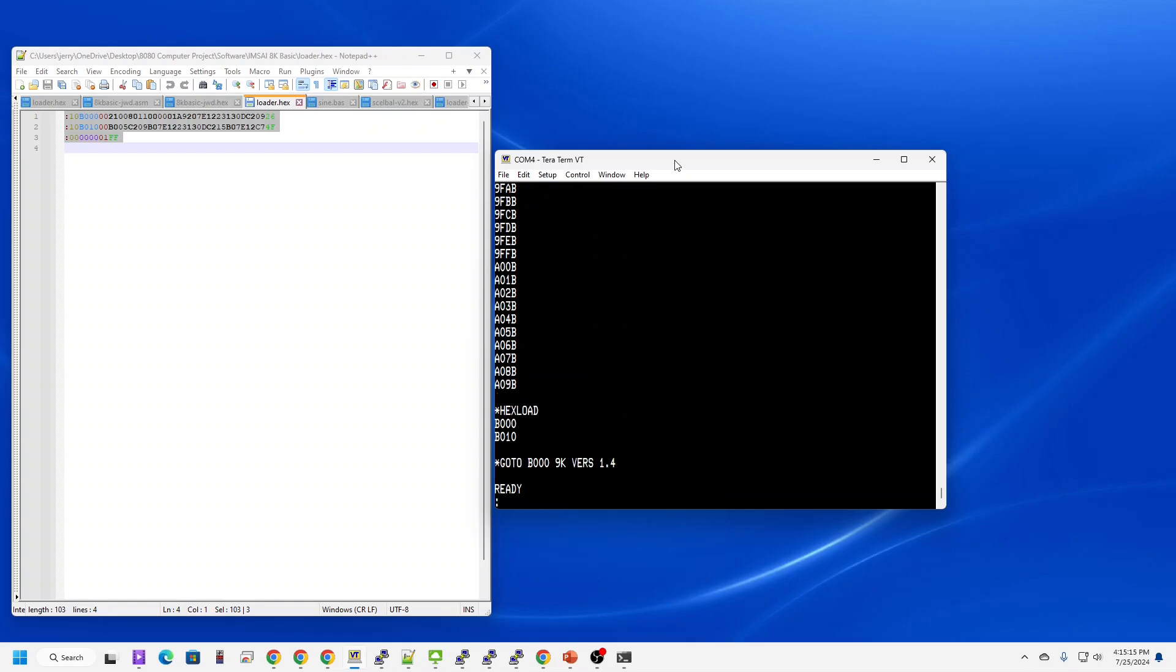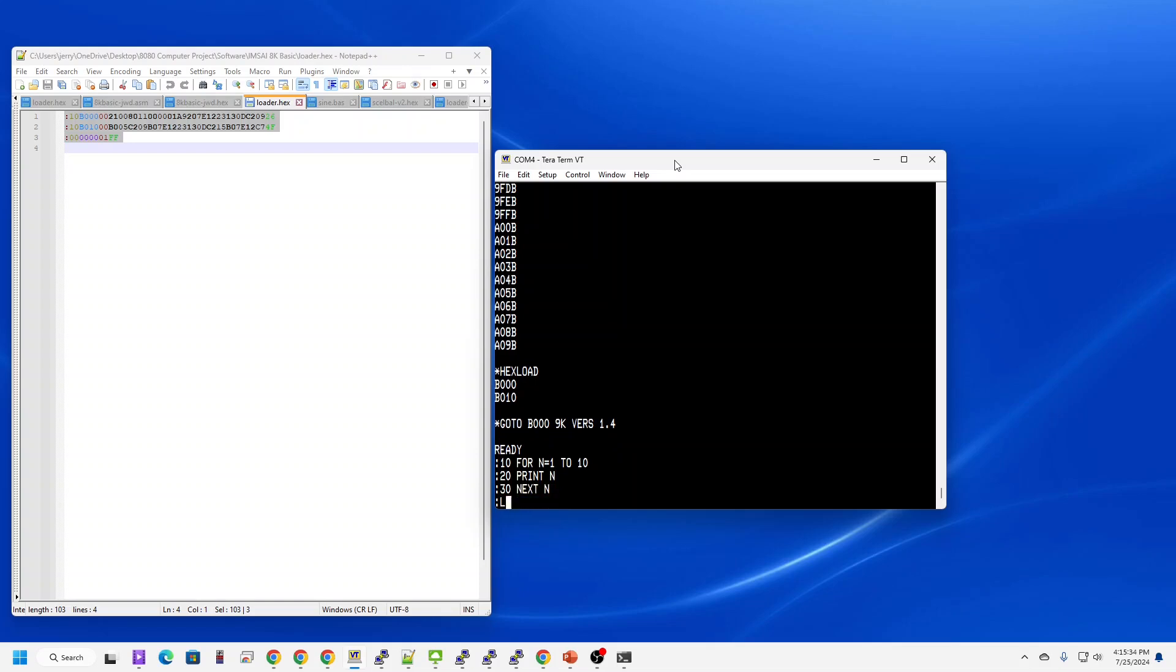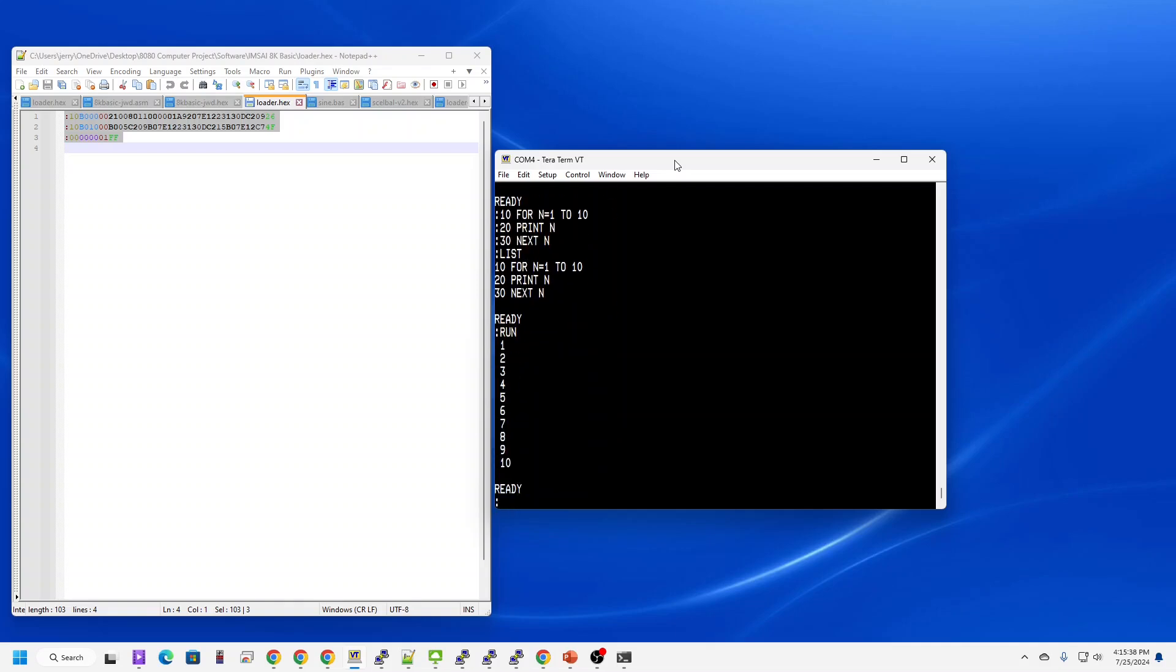And then we now have the 8K version of IMSAI Basic up and running. It says 9K on the screen, 8K in the source code. Let's try our favorite program. List it. Then there. Let's run it. Excellent.